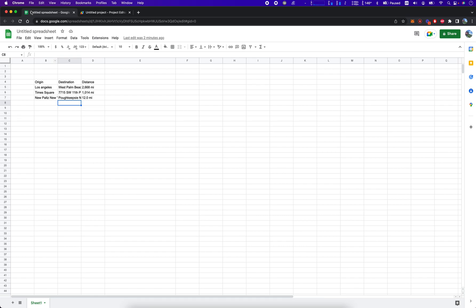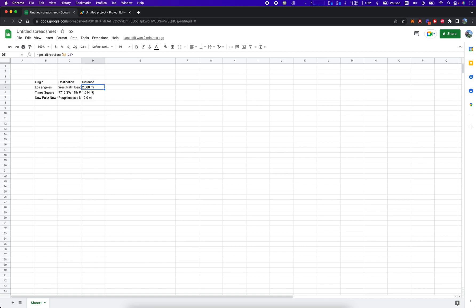Hey everybody, how's it going? Jonathan here with Automated with Jonathan. In this video, I'm going to show you how to code into Google Apps Script a function that will calculate the distance between two locations. We're going to start with an origin, end with a destination, and this function will output the distance between these two places.